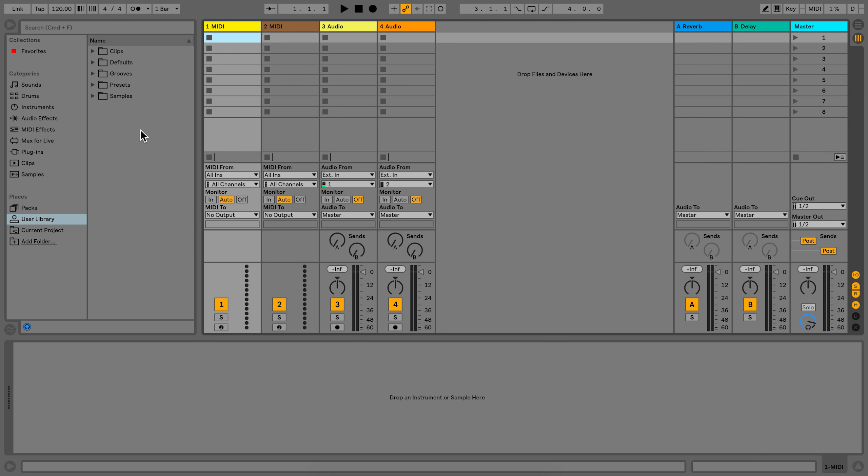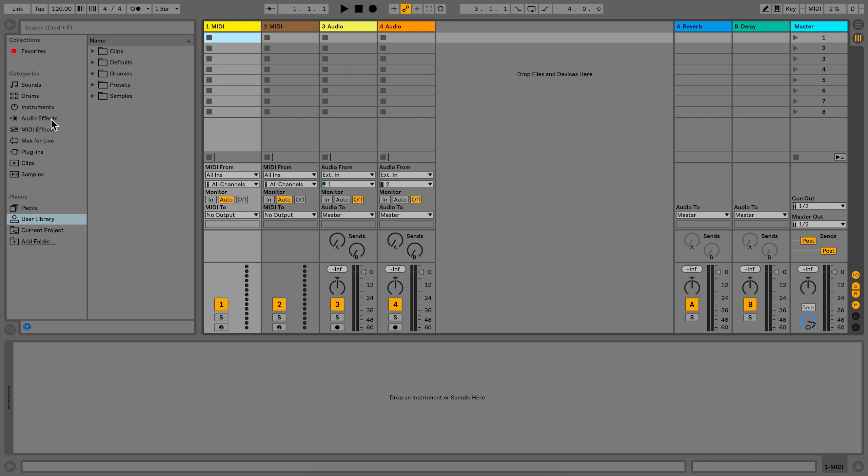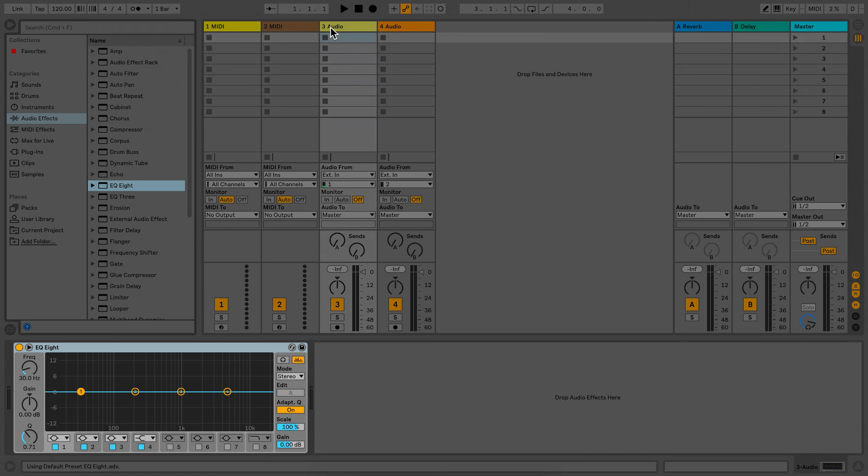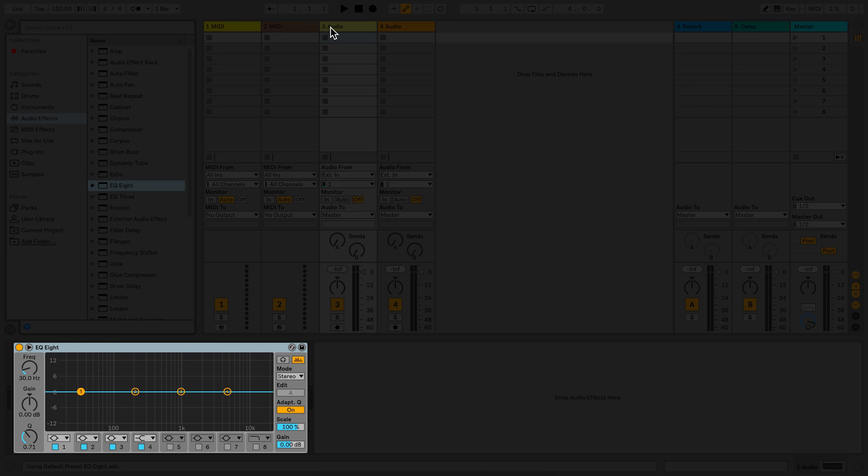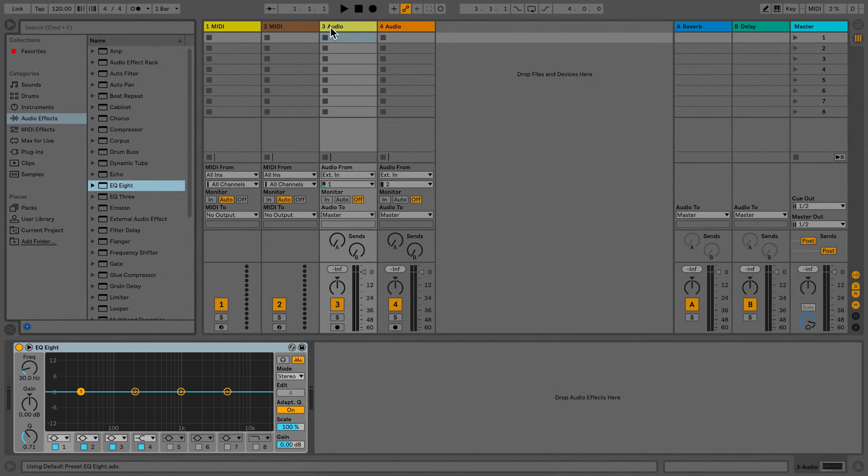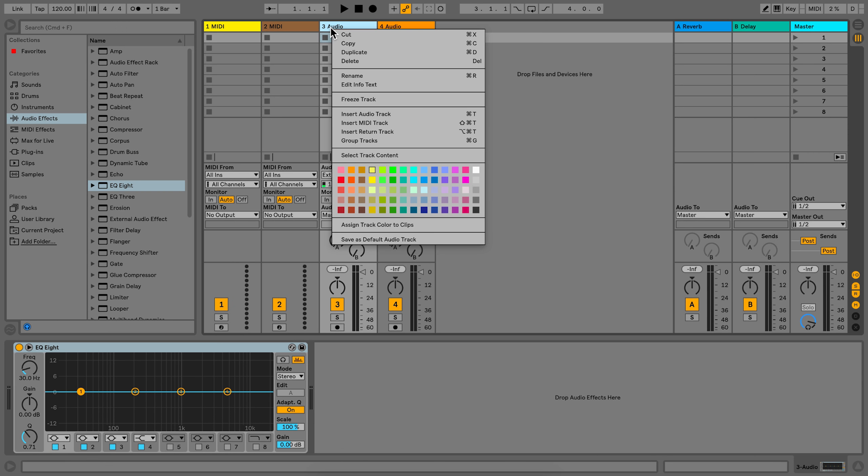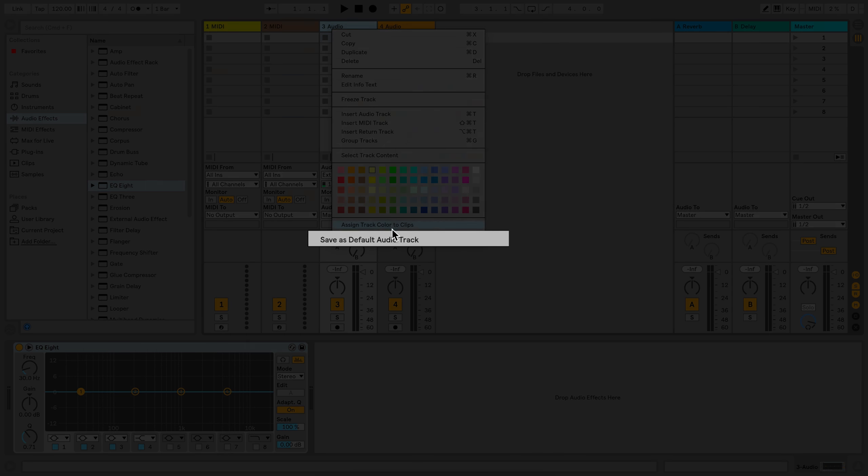So let's say for example, I would like to have an EQ8 on my audio tracks. I will load the device accordingly, and then right-click on the top of the track and select save as default.